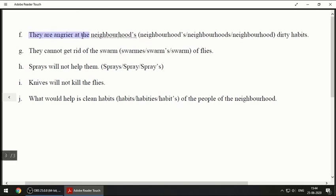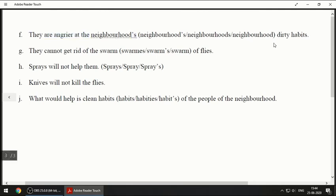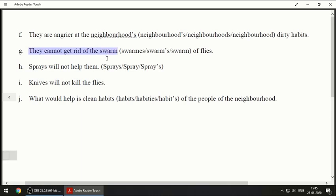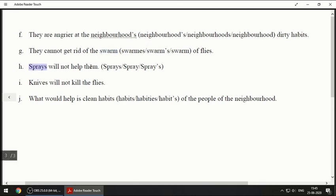Next: 'They are angrier at the neighborhood's dirty habits.' Angrier means even more angry. 'Neighborhood's dirty habits' uses apostrophe S because it follows the same pattern we did earlier — the dirty habits of the neighborhood. So apostrophe S is the correct answer here. Next: 'They cannot get rid of the swarm' — S-W-A-R-M — 'swarm of flies.' The option with apostrophe S is a wrong answer.